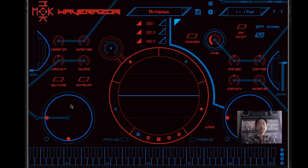On either side of the waveform display are two XY controllers called vector controllers. These are assigned to various modulations by the sound designer, but I usually assign them to sweep through the wave index on the left, and to change filter cutoff and resonance on the right.